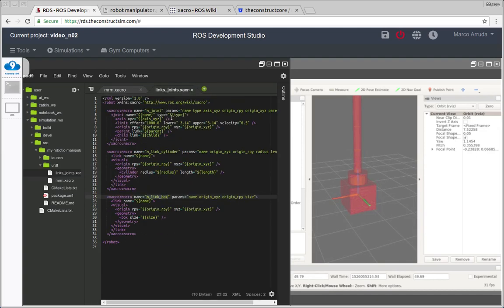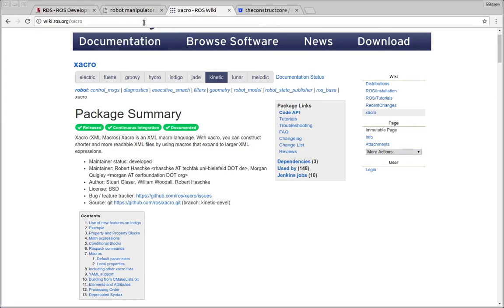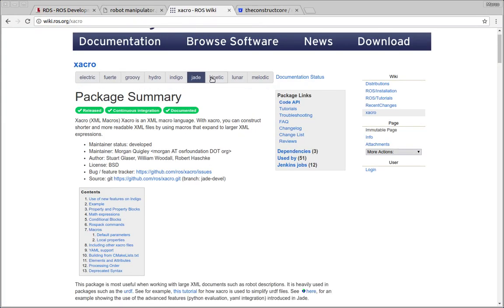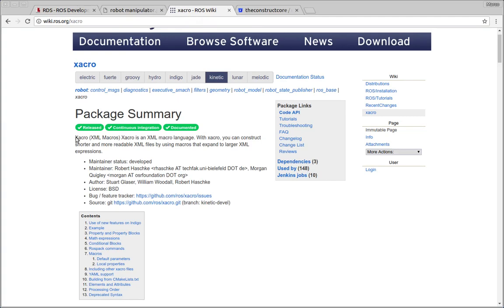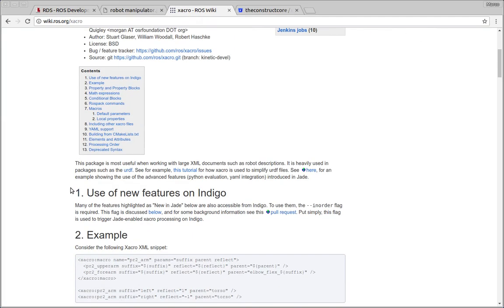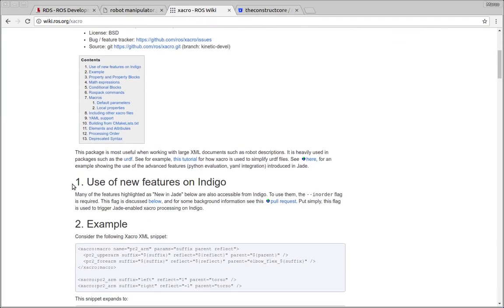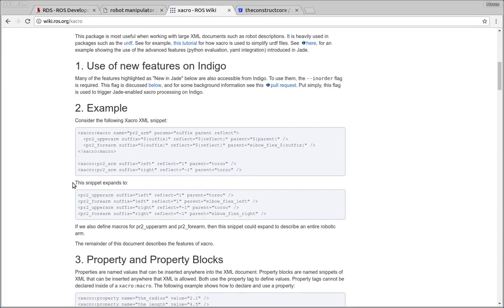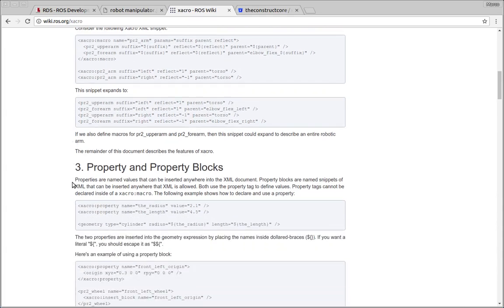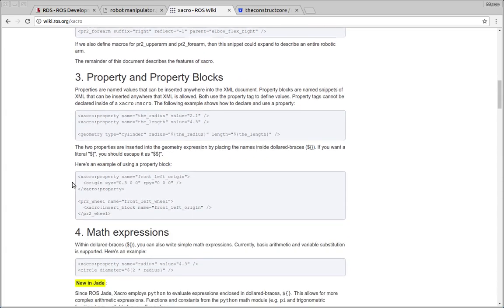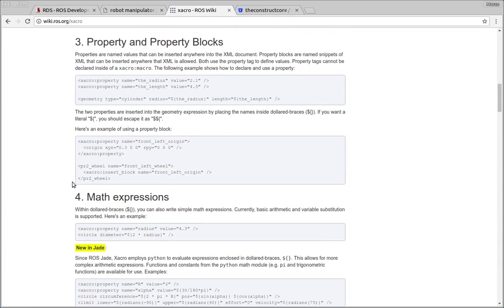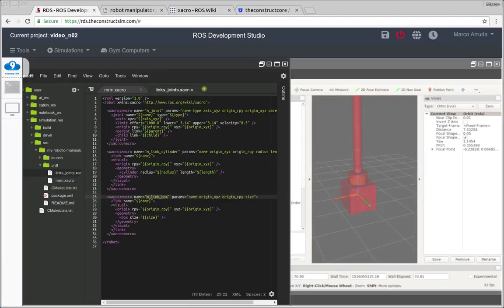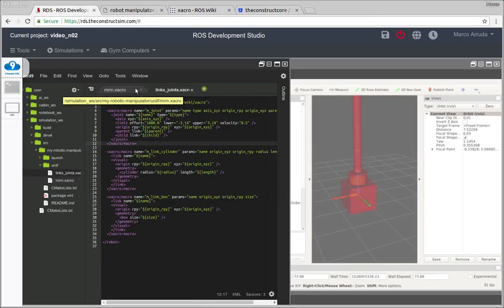But you can check more features of Xacro in this page here. Don't forget to select Kinetic which is the ROS version we are using and you have many options, many advanced features you can use to simplify your life while you are writing XML files.